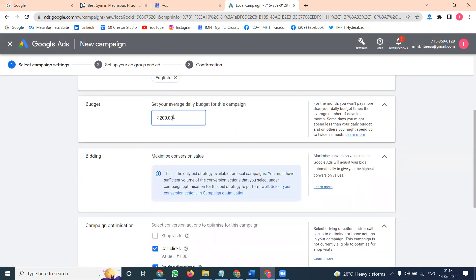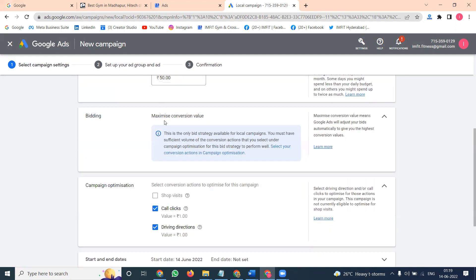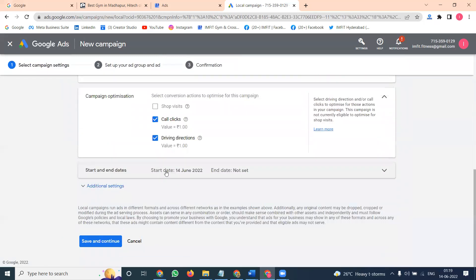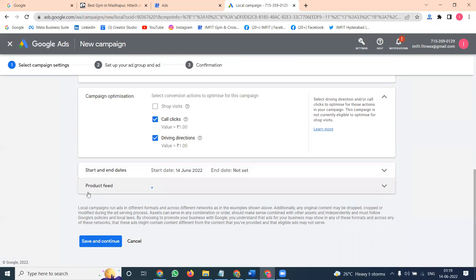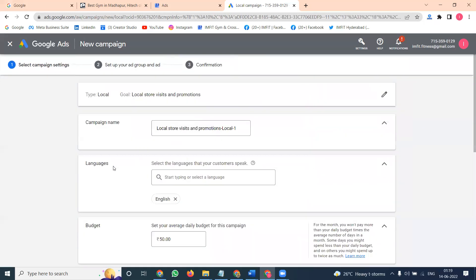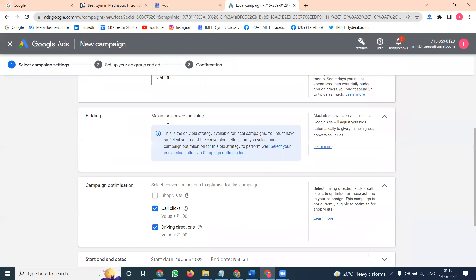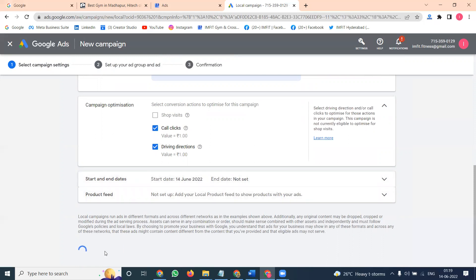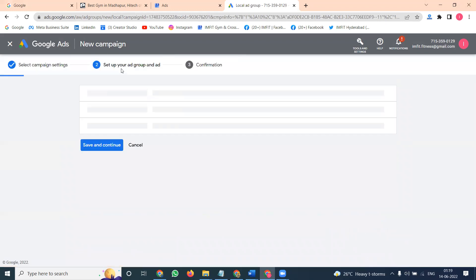Set up first: language selection, then daily budget — I'll go with 200 rupees, or you can go with 50 rupees. If anything is wrong, it will show a red mark. The campaign goals will be call clicks and driving directions, making your location or call click option visible. You can set start and end dates under Advanced Settings. Budget selection, language, call click and driving direction, location — mention start and end dates, then save and continue.